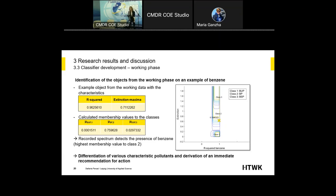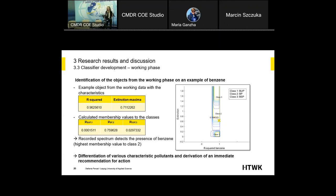In the end, you have a differentiation of various characteristic solutions. After that, you can derive an immediate recommendation for action — whether you have something to do or not.